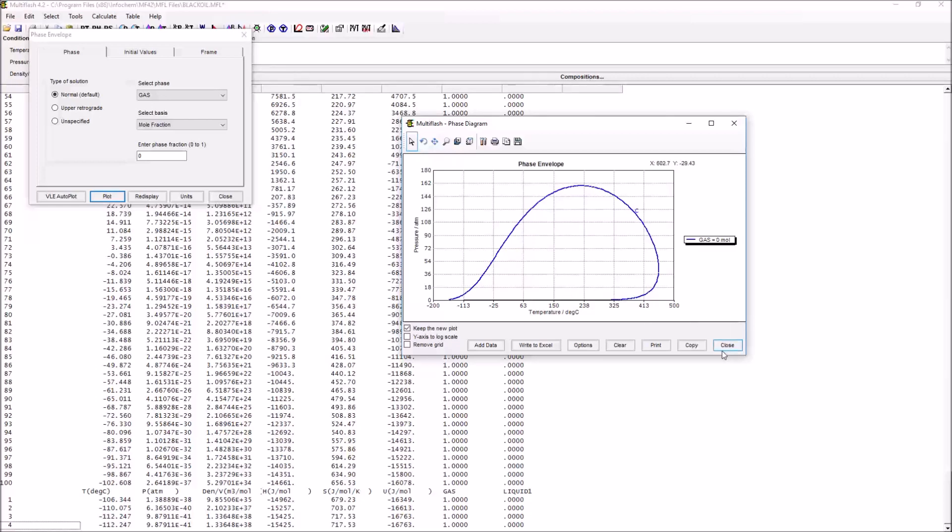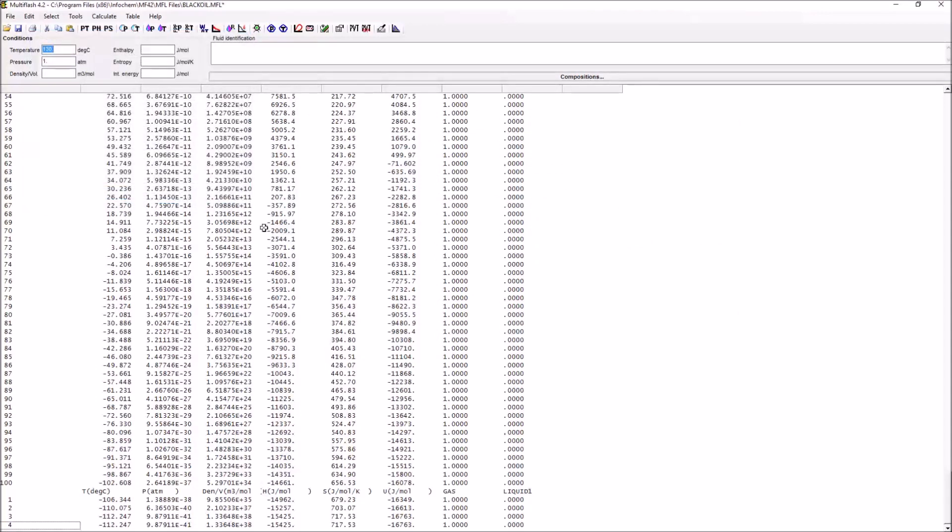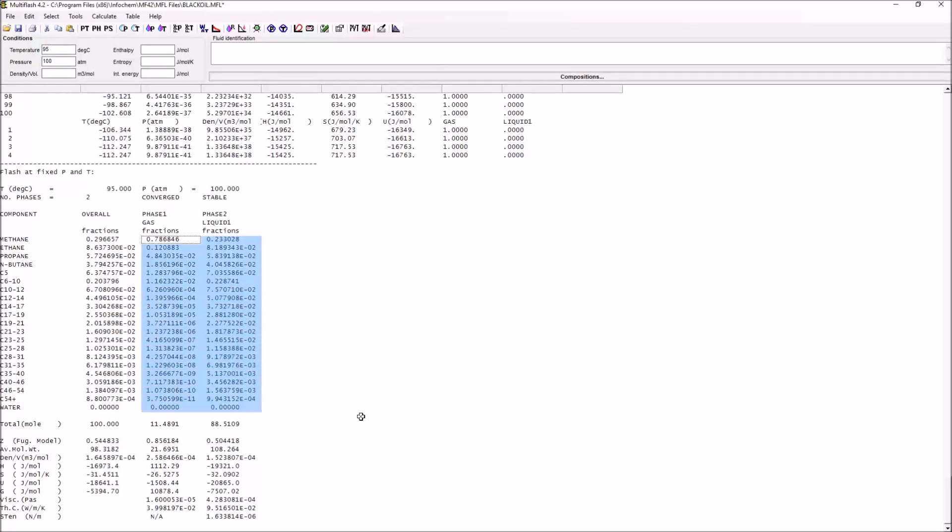What we can do if we want to have a look at how the fluid behaves at a specific set of conditions is to use what are called PT flashes. Let's say we want to have a look at 95 degrees C and 100 atmospheres. We press PT and this conducts a PT flash. At these conditions, we have gas and liquid one. Liquid one means hydrocarbon phase or oil. These are both present.